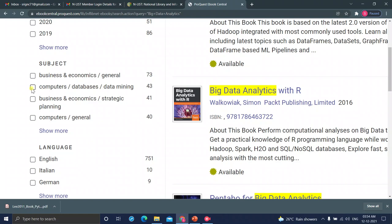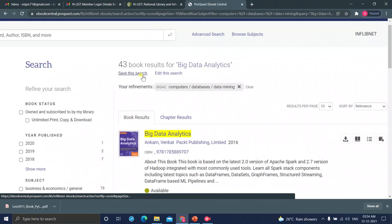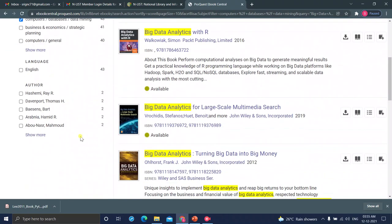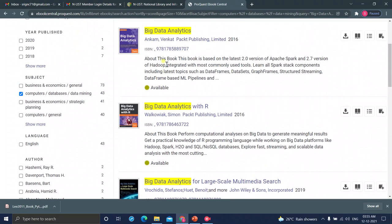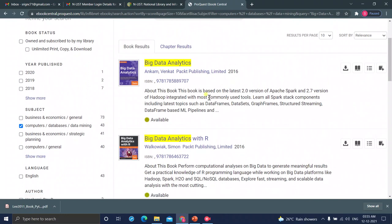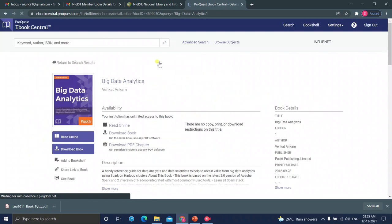And business economics in general, computers, databases, data mining. So, 43 books related to computer science. Here, you can see the result, 43 books. So, again, language-wise also, you can filter and author-wise also, you can filter. If you see available here, that means you can download the entire book. So, we can click on the first title, Big Data Analytics by Venkat Ankam.